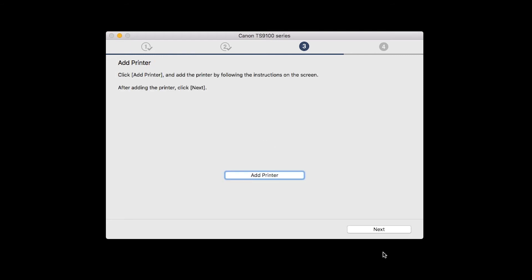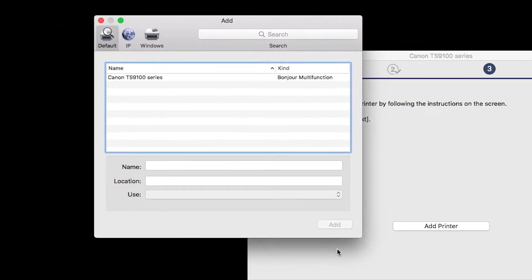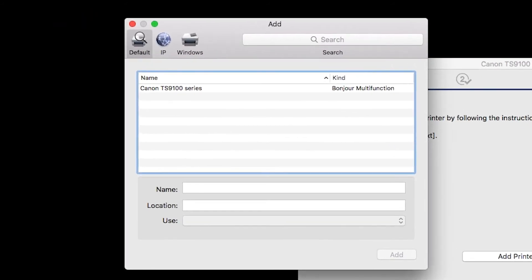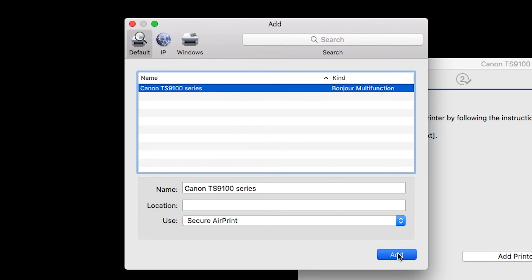When the Add Printer box appears, click Add Printer. Highlight your printer from the list. Be sure to select the printer listed with Bonjour multi-function in the Kind column. Also, be sure that Secure AirPrint is listed in the Use drop-down menu. Then click Add.